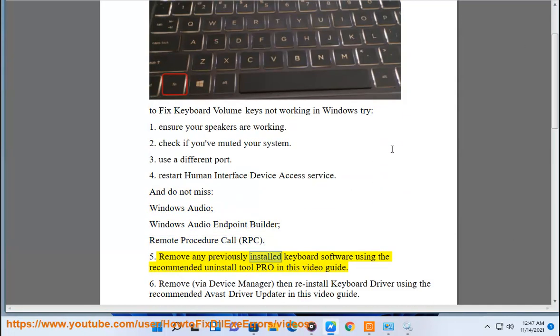Remove any previously installed keyboard software using the recommended uninstall tool Pro in this video guide.